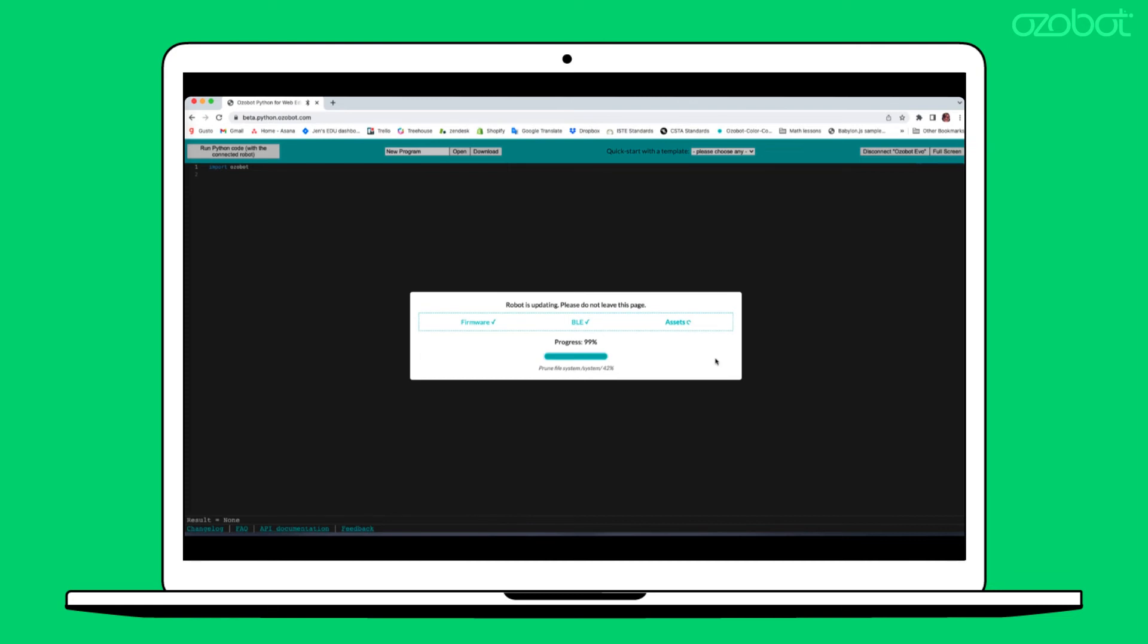When the bot restarts after the firmware upload and update, the LEDs flash quickly during reboot. During the restart for BLE, the lights do not flash.